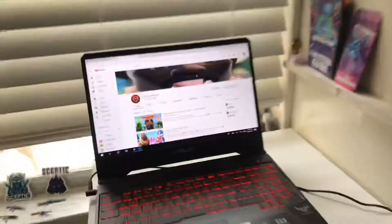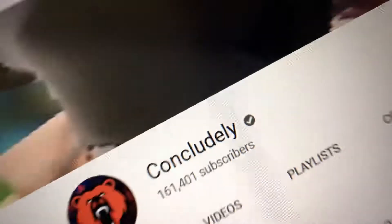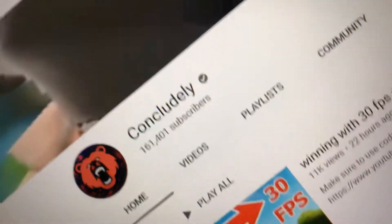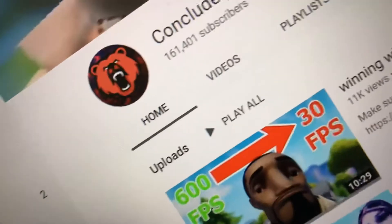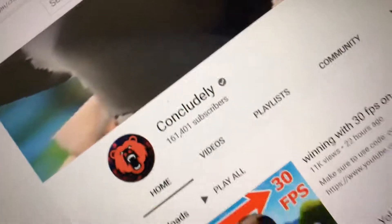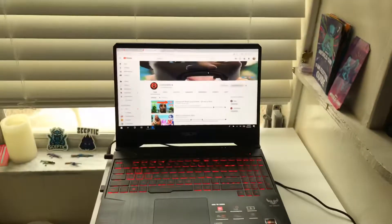That's it. Oh yeah, I know what those are. But still, if you haven't already, subscribe to this guy — Concludely. Please do it. If you haven't, then you're dumb. Okay, goodbye.